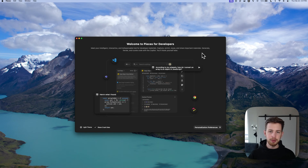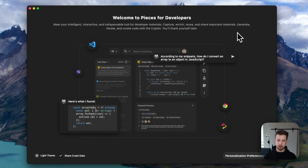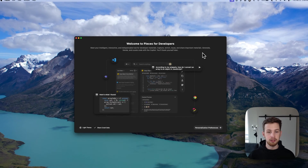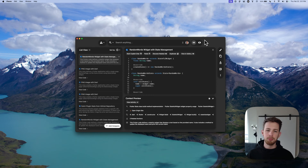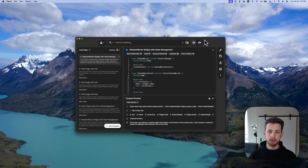After installation, you'll be guided through our brand new onboarding process. Filling this out accurately really does enhance your overall experience using Pieces. Now that you've completed onboarding, let's dive into one of the core pillars of Pieces: managing code snippets.